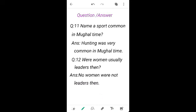Question and answer. Name a sport common in Mughal times. What was the name of the sport very common in the Mughal times? Yes, the answer is hunting was very common in the Mughal times.